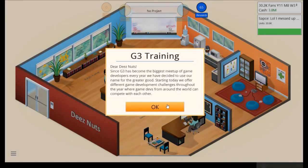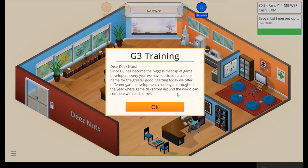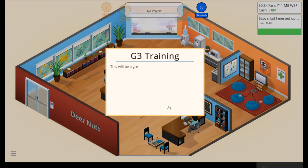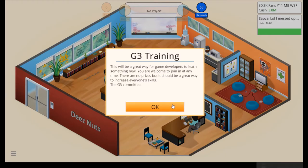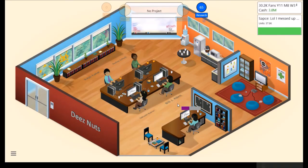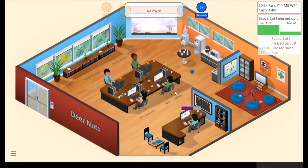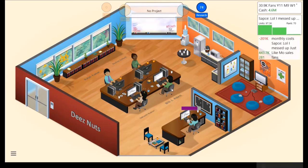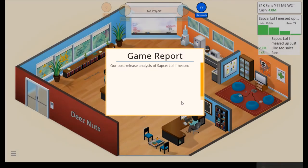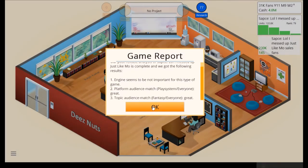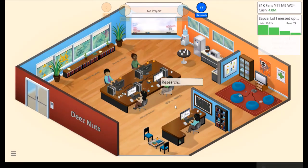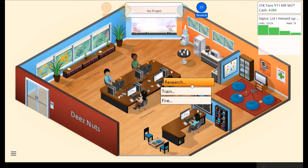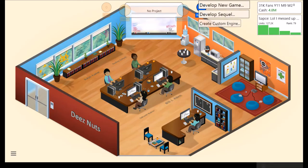Since G3 has become the biggest meetup of game developers every year, we have decided to use our name for the greater good. Starting today, we offer different game development challenges throughout the year, where game devs from around the world can compete with each other. This will be a great way for game developers to learn something new. You're welcome to join in at any time. There are no prizes, but it should be a great way to increase everyone's skills. The G3 committee. So yeah. Another branch of training options. Tier, I guess you could say. Aw, man. Just short.